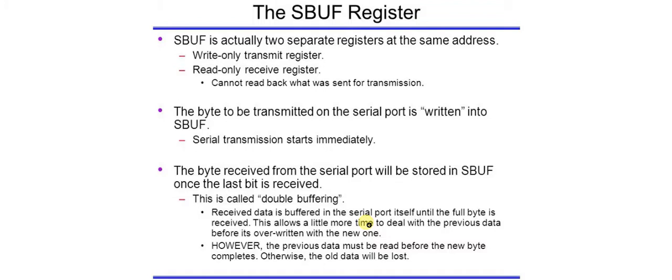So this is SBUF. It is an 8-bit register. It is byte addressable. Its address is 99H and it is used to hold data which is to be transferred serially or received.